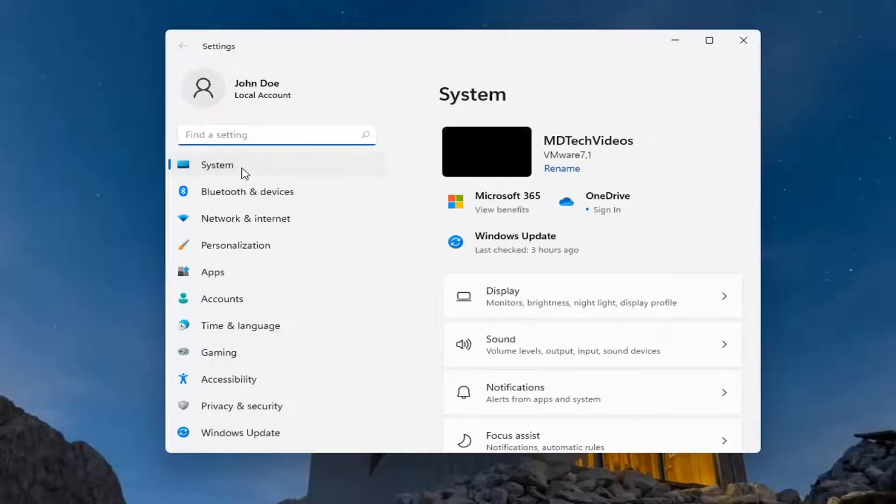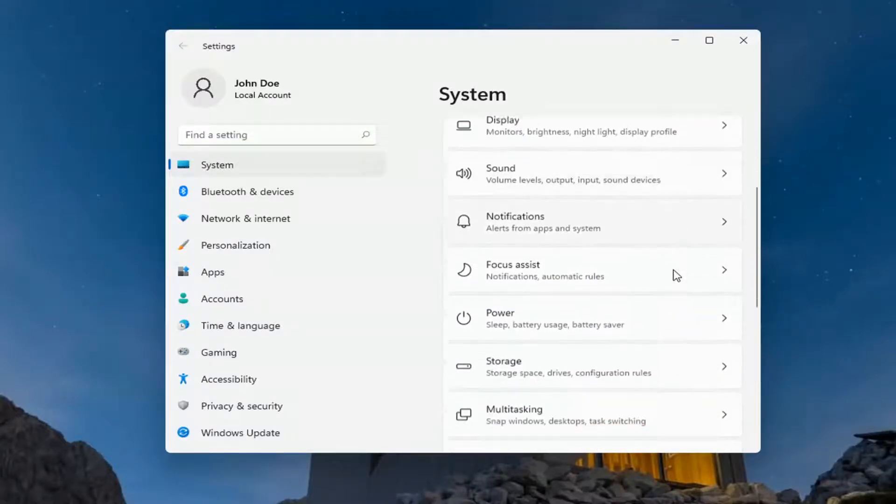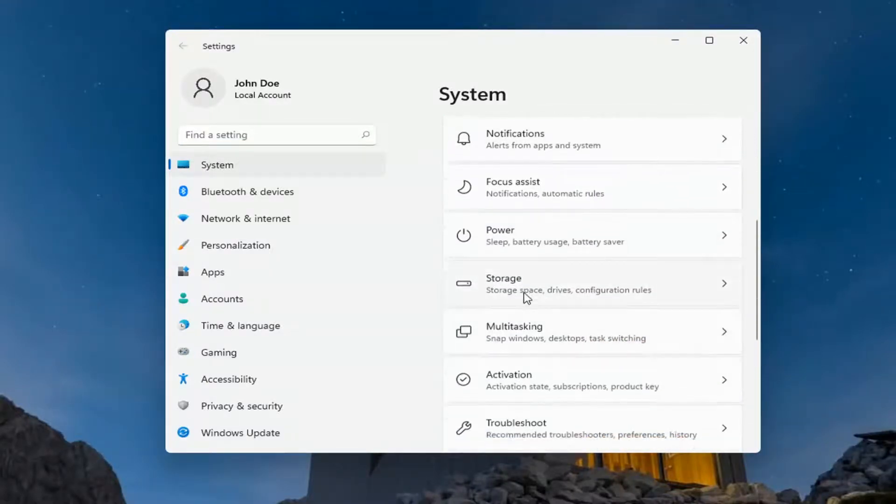You want to select System on the left side, and then on the right side you want to go down where it says Storage.